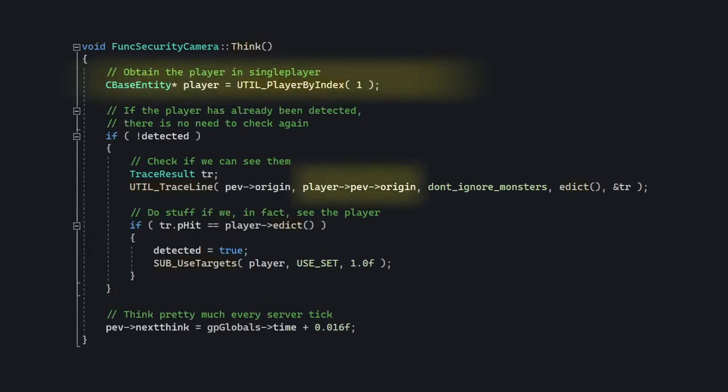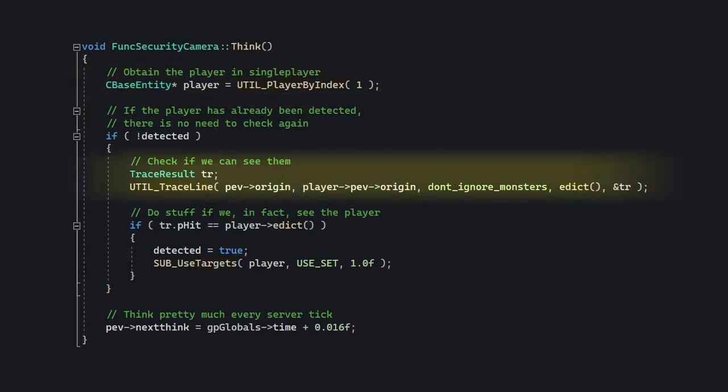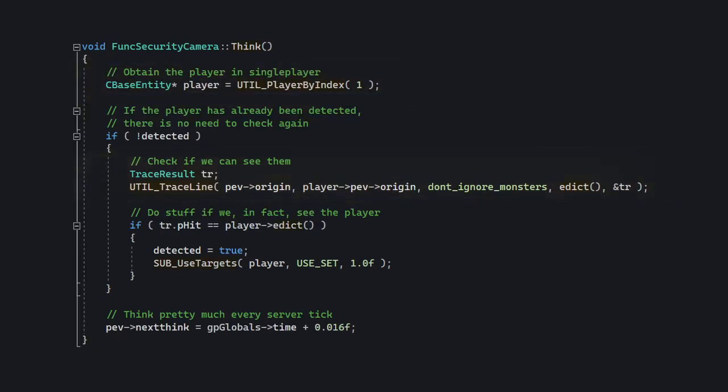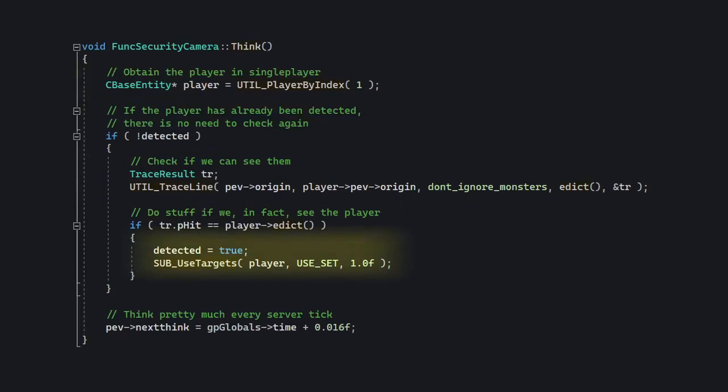Anyway, in think, we're going to find out where the player is at. I mean, this information already exists, we're just going to grab it. And then we're going to trace between the camera and the player, and if the player is seen, we're going to trigger the targets and make sure we don't trigger them again.